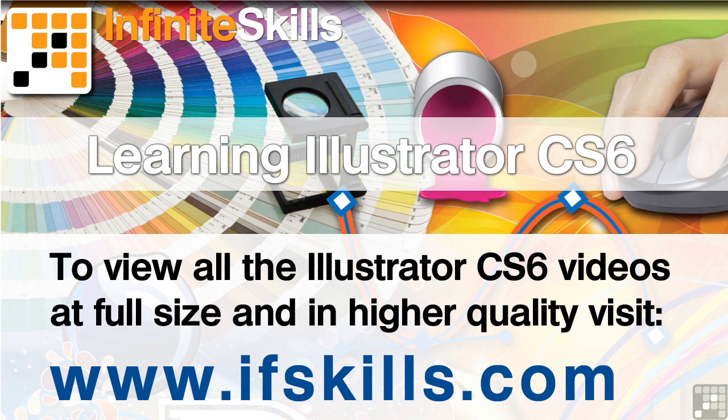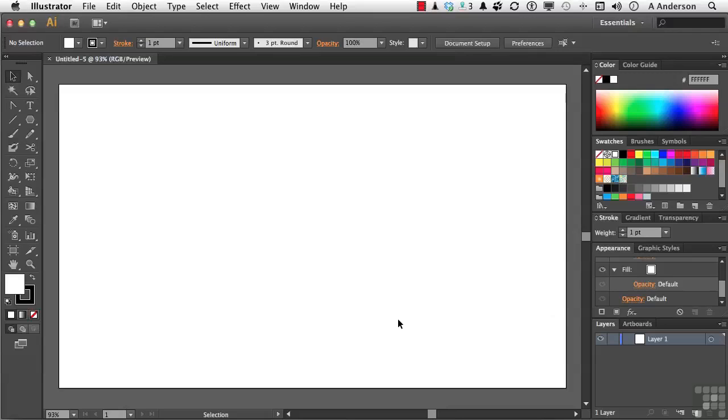This video is just a short extract from the entire course. If you wish to see all of the videos from this series at higher quality and in far larger screen size, head over to ifskills.com.